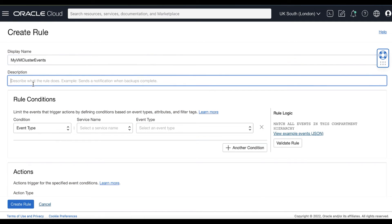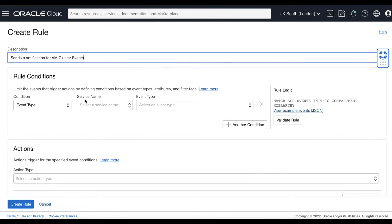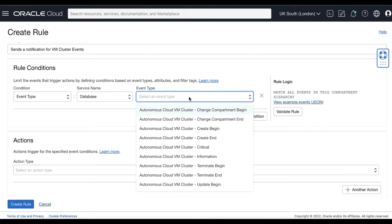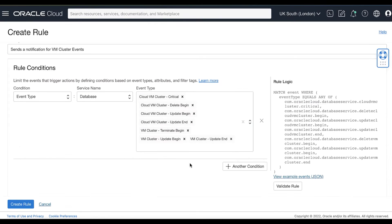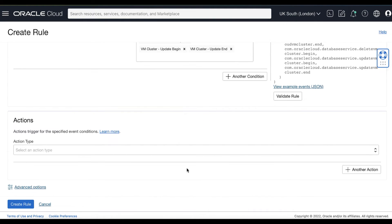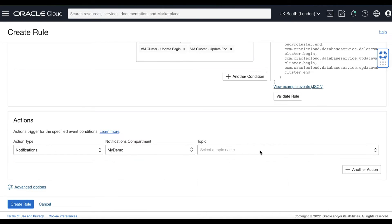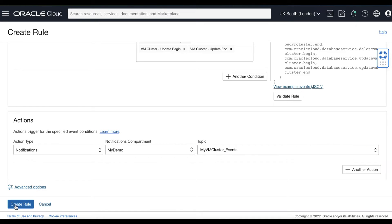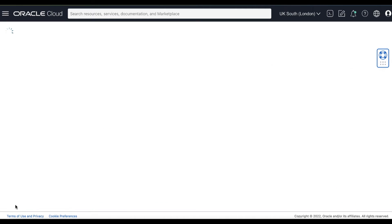Click Create Rule for VM cluster events. In the rule conditions, under the condition select Event Type. Under the service name, select Database. Then select the event types for the cloud VM cluster such as critical events, create, delete, terminate, and update. Select the actions trigger, select Notifications, select the compartment, then select the notifications topic we have created for VM cluster events, and then click Create Rule.